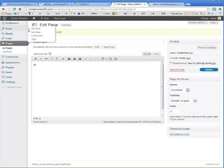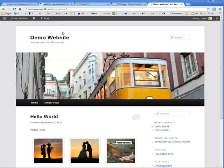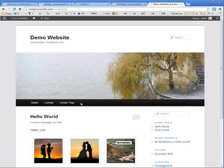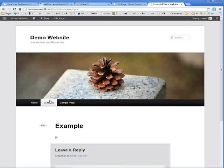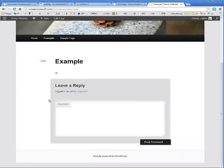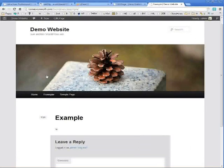So I just publish that page. And if I go back to my WordPress site, I will see that page now available in my header. And that's how I add a new page.